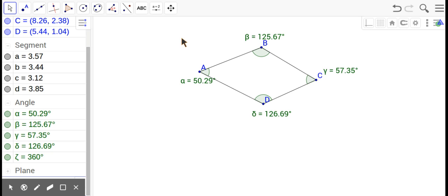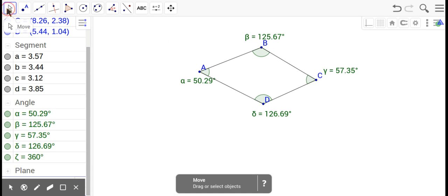Now polygons, quadrilaterals, are based on their sides and their angles, so we want to look at their sides and their angles. Over here are the sides, the segments, and here are the angles. On the bottom left, I asked it to add up all the angles.